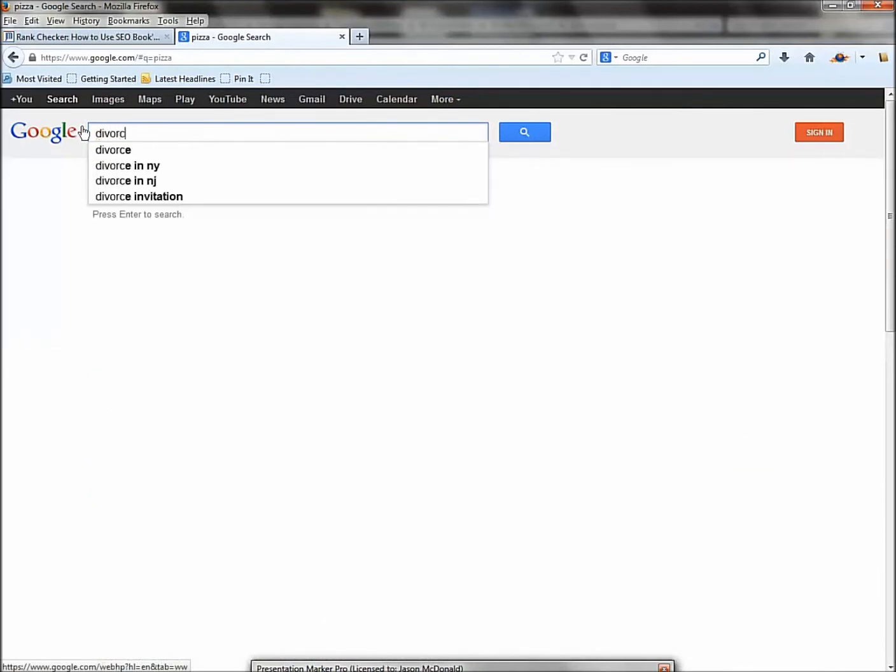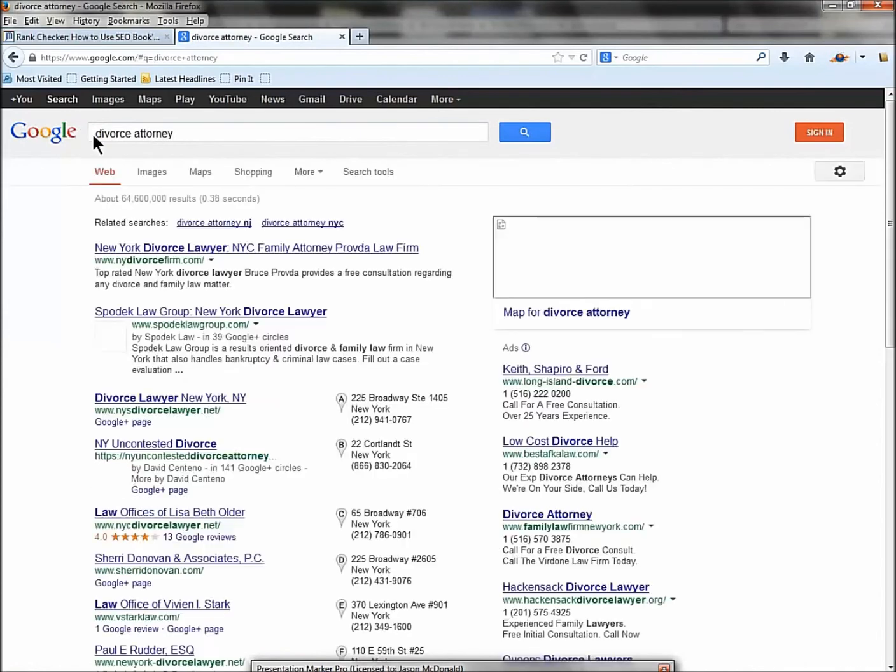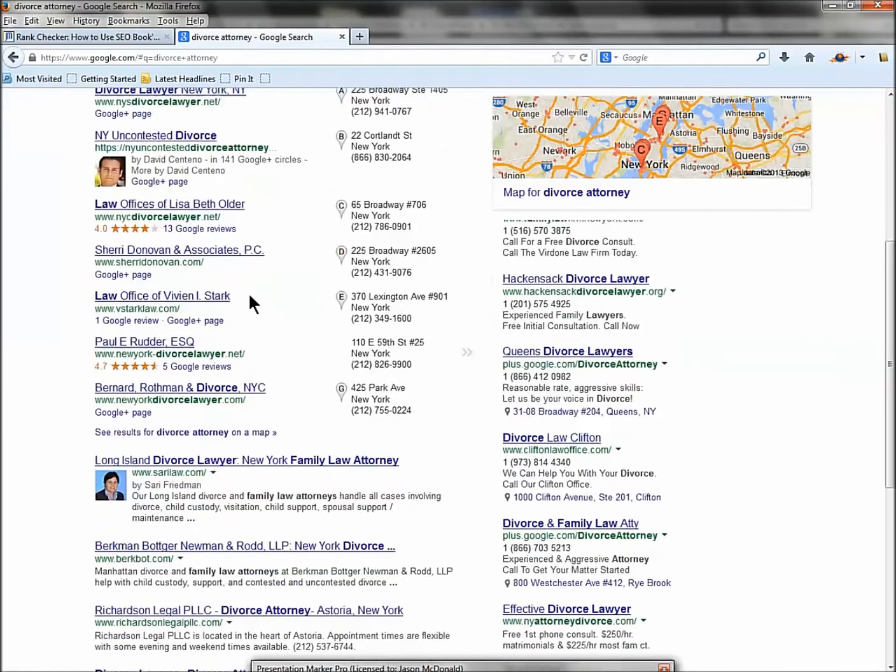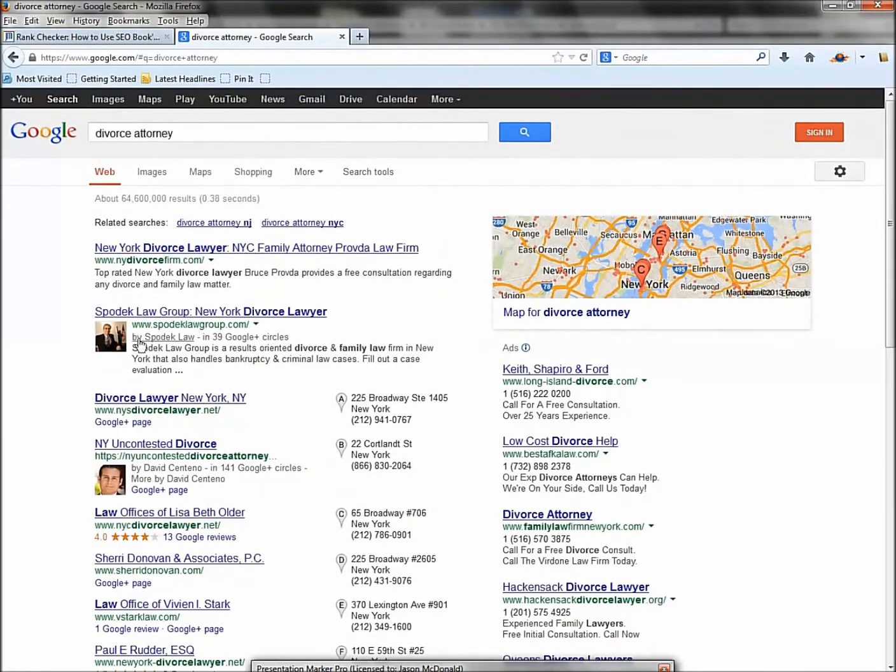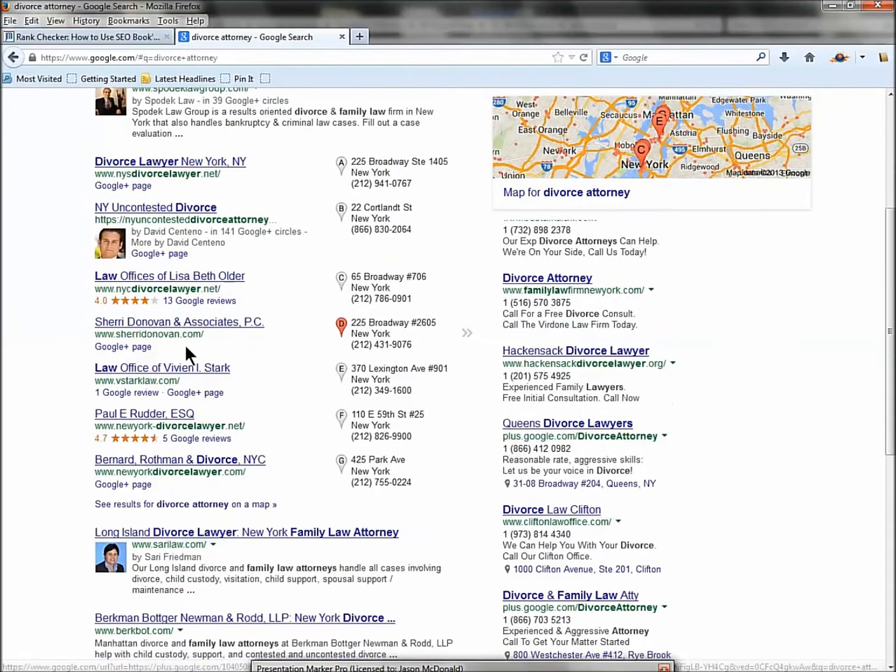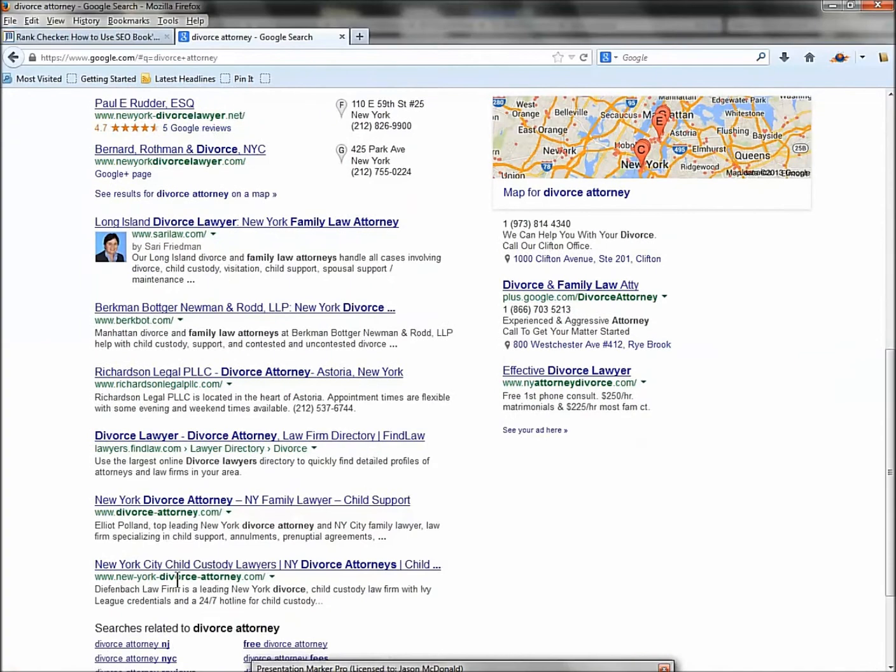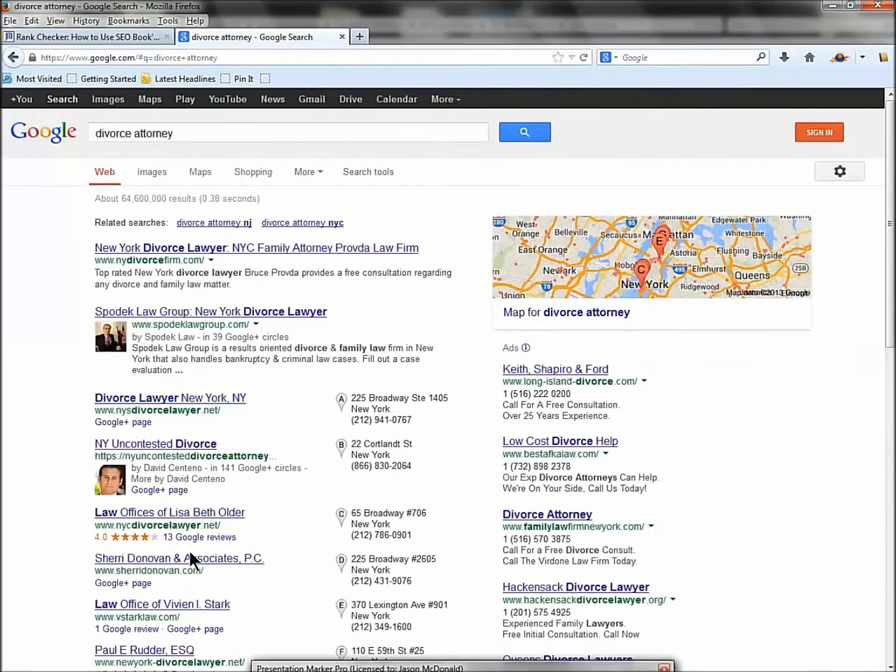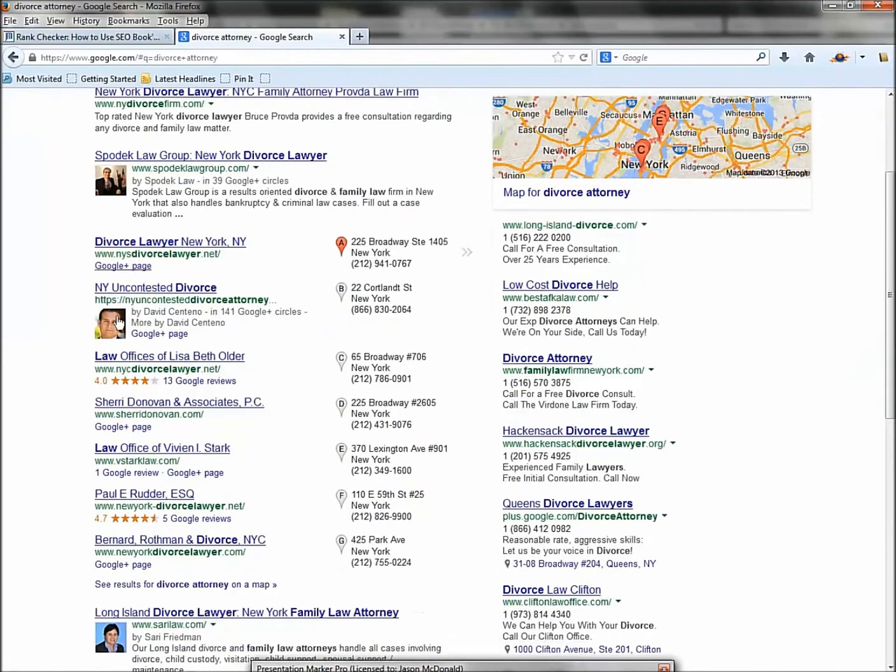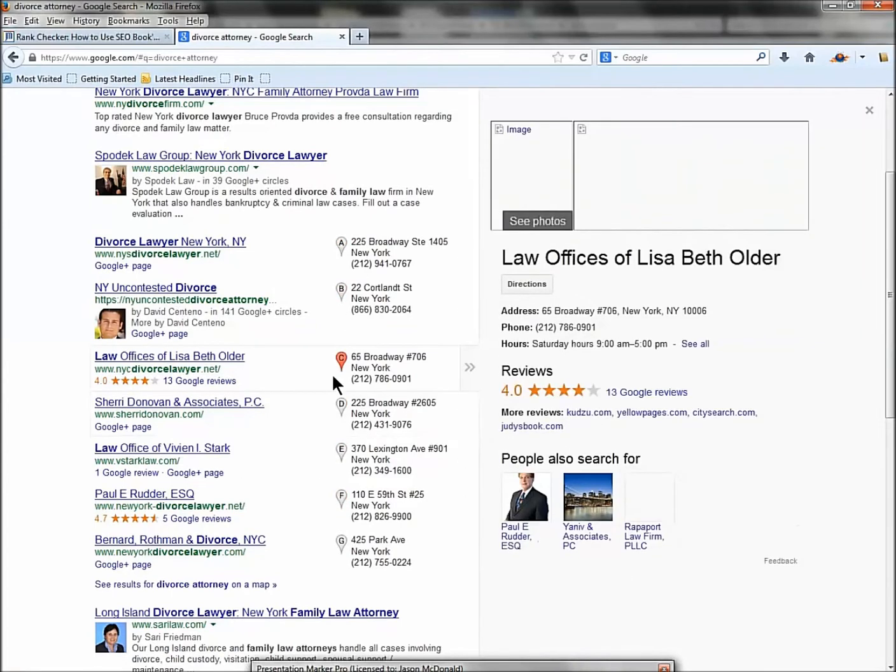Say you're a divorce attorney, you type in 'divorce attorney' - the Google Local is down here. So here would be - it looks like number one, number two. Looks like those aren't ads, so number one, number two, three, four, five, six, seven, etc. That's your page one results. These are sort of interspersed in the middle. That's a different animal - that's Google Places. So pay attention to that, figure it out.